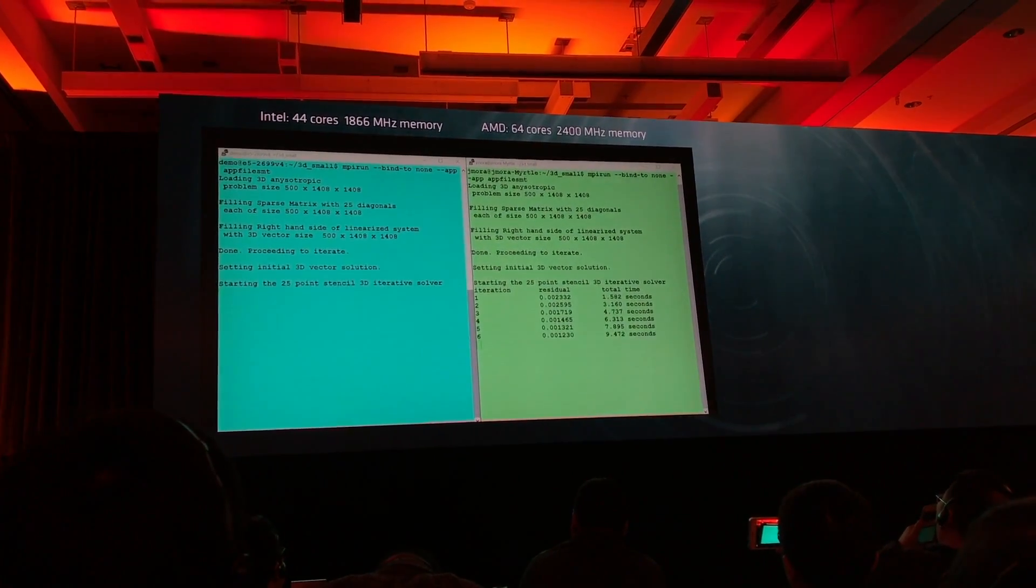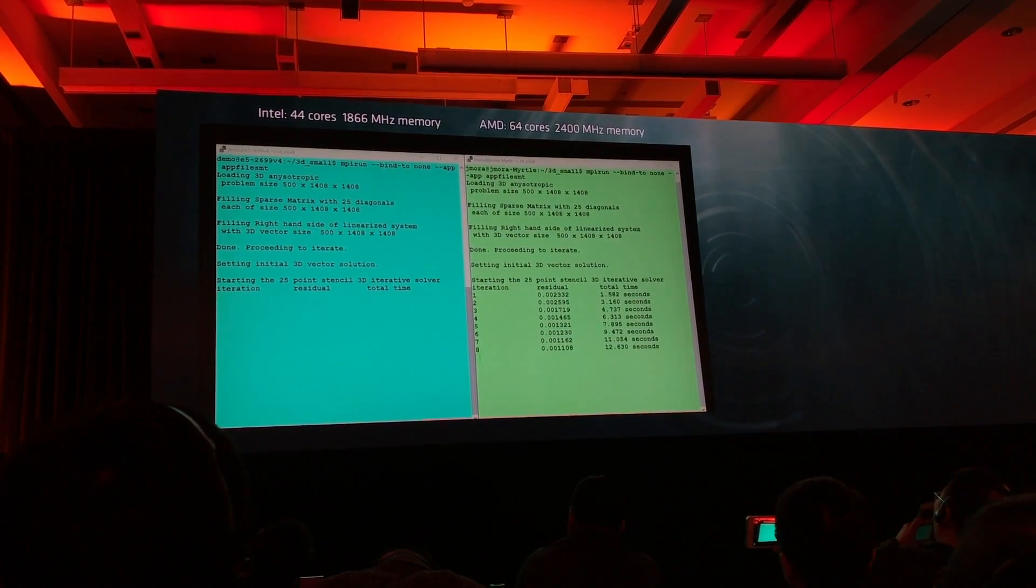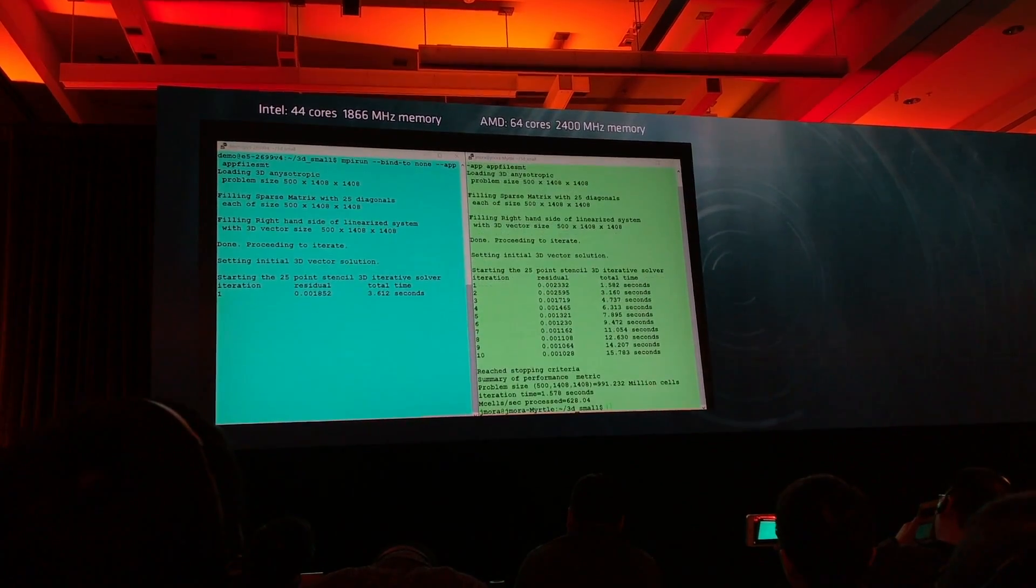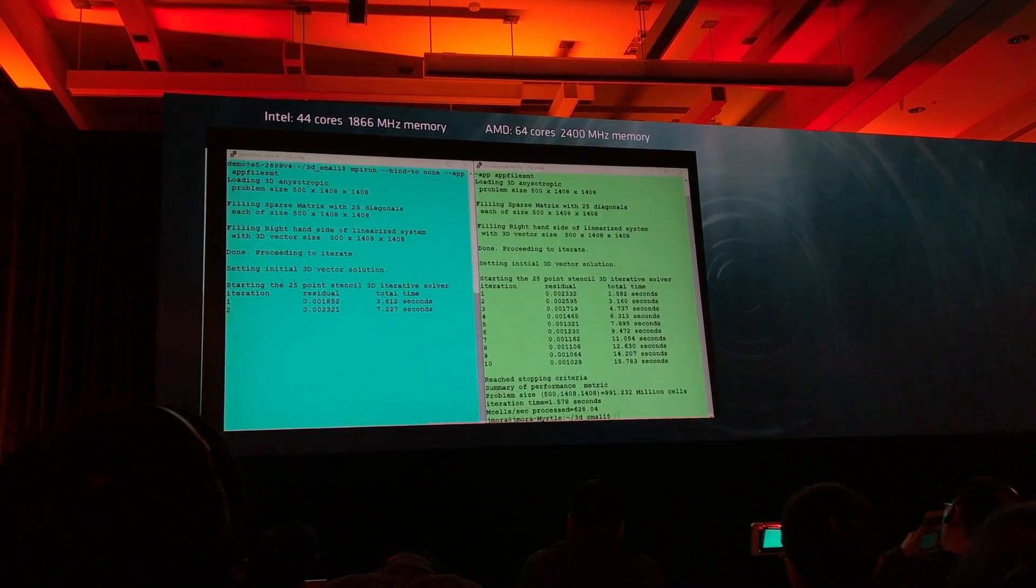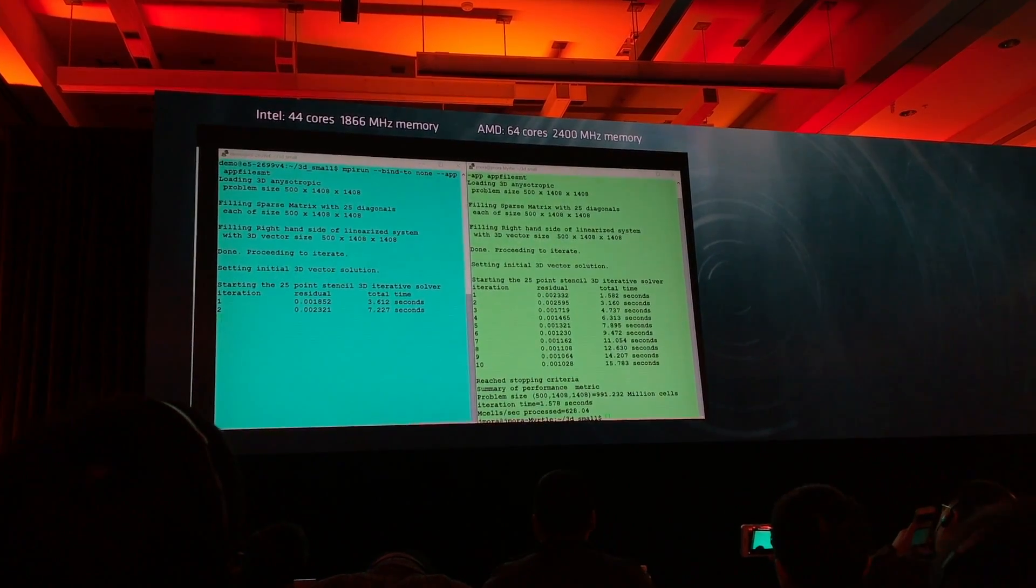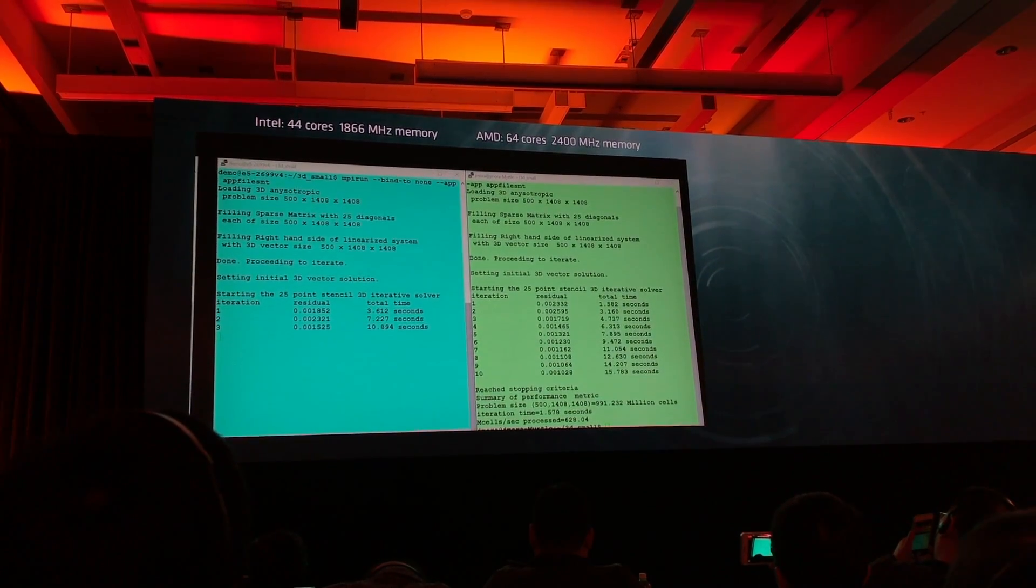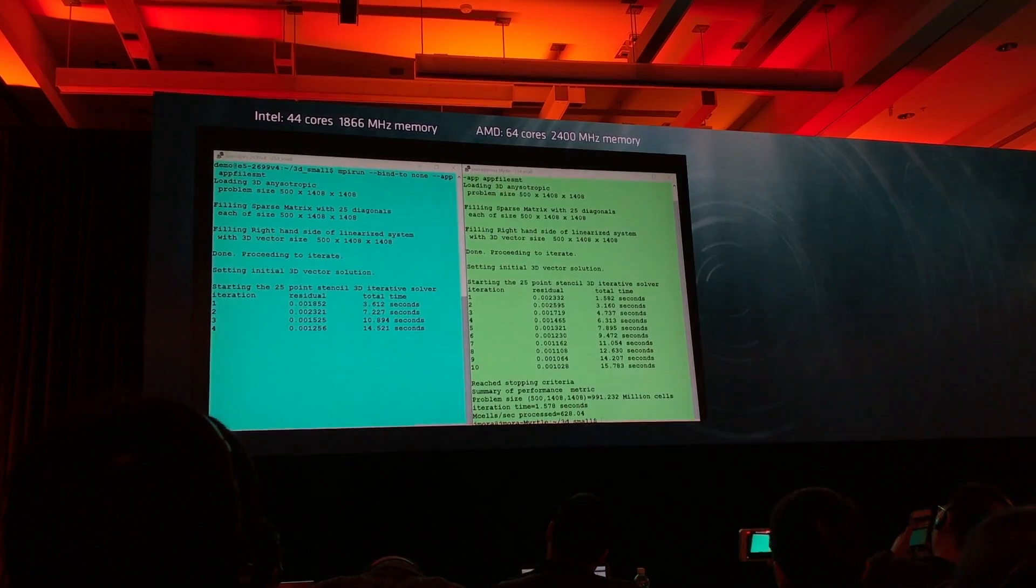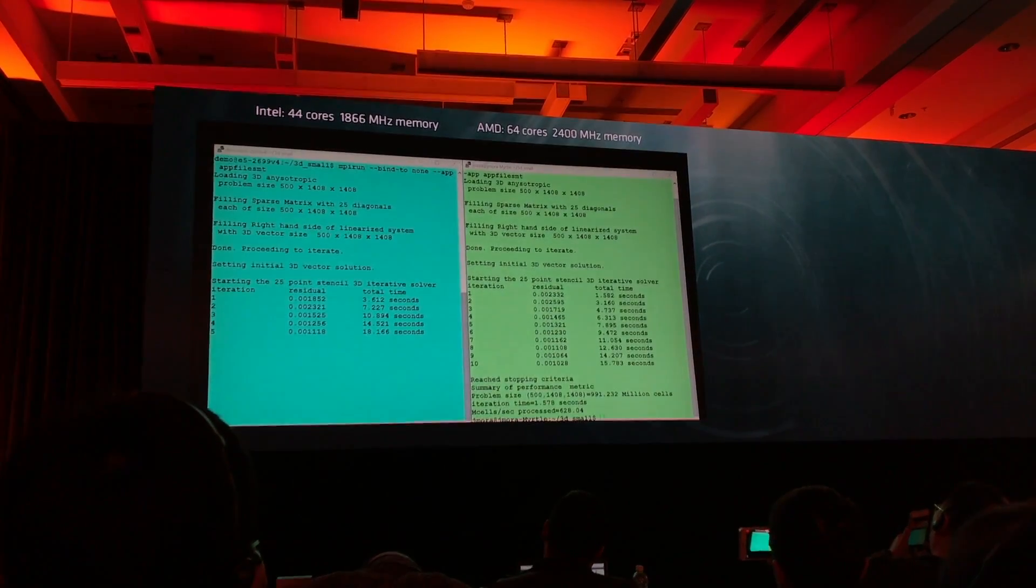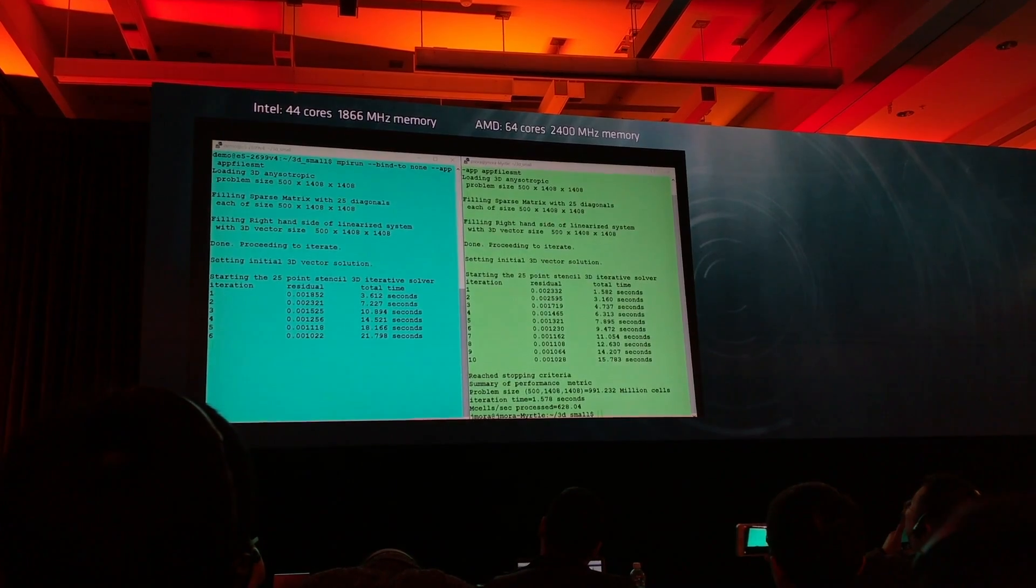The AMD system is almost done. By the way, for those who care, this is running Ubuntu 16.04, GCC compiled. The systems are as identical as we can possibly make them, running exactly the same application. We're trying to have a fair fight.